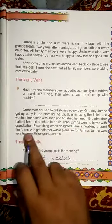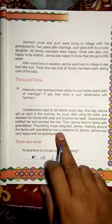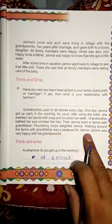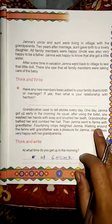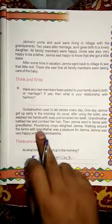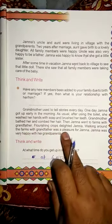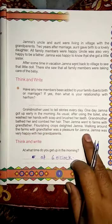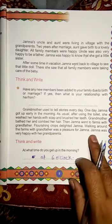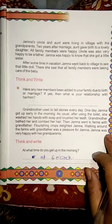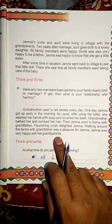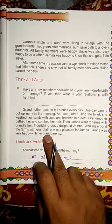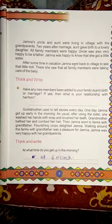Walking around the farms with grandfather was a pleasure for Jamna — जमना खेतों के चारों तरफ दादाजी के साथ घूमी और उसे बहुत ही खुशी हुई. Jamna was very happy with her grandparents — जमना उसके दादा-दादी से बहुत ही खुश थी. Okay, all the best.